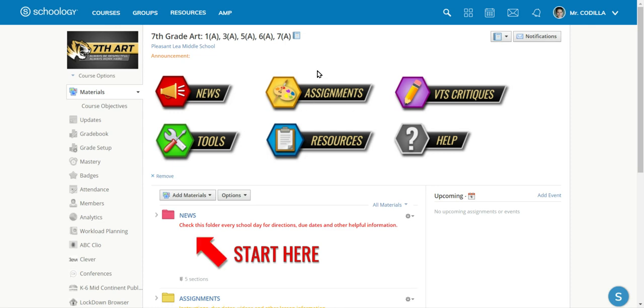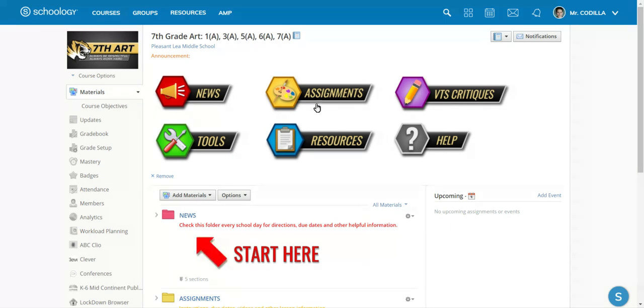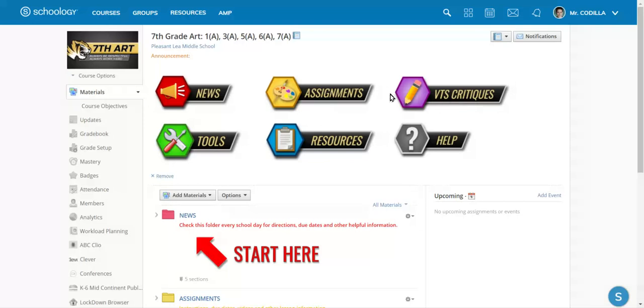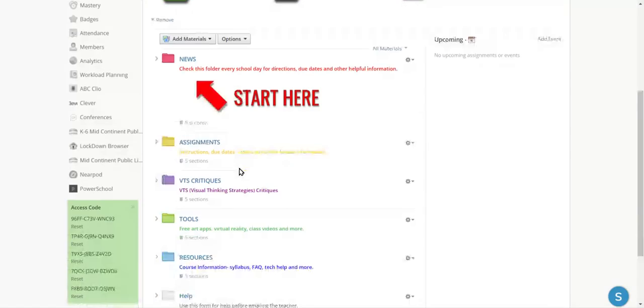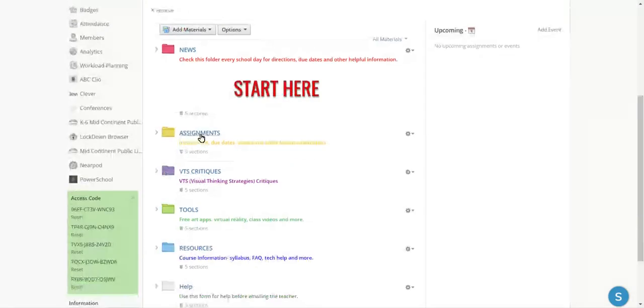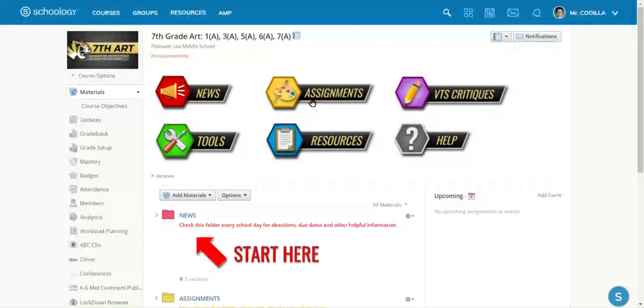It will be located in one of two places: the assignments section where most of our work will be, or the BTS critiques. Those two places are where your work will be. Those are also located down here under the assignments and BTS critiques. It leads you to the same exact place.